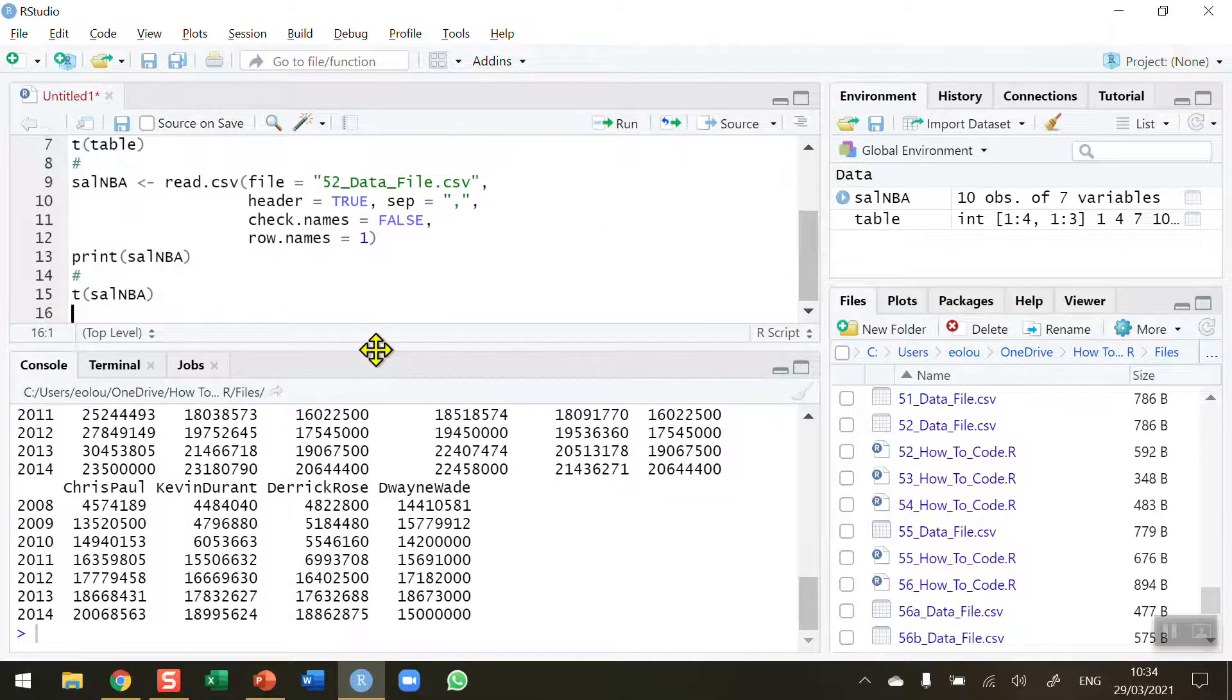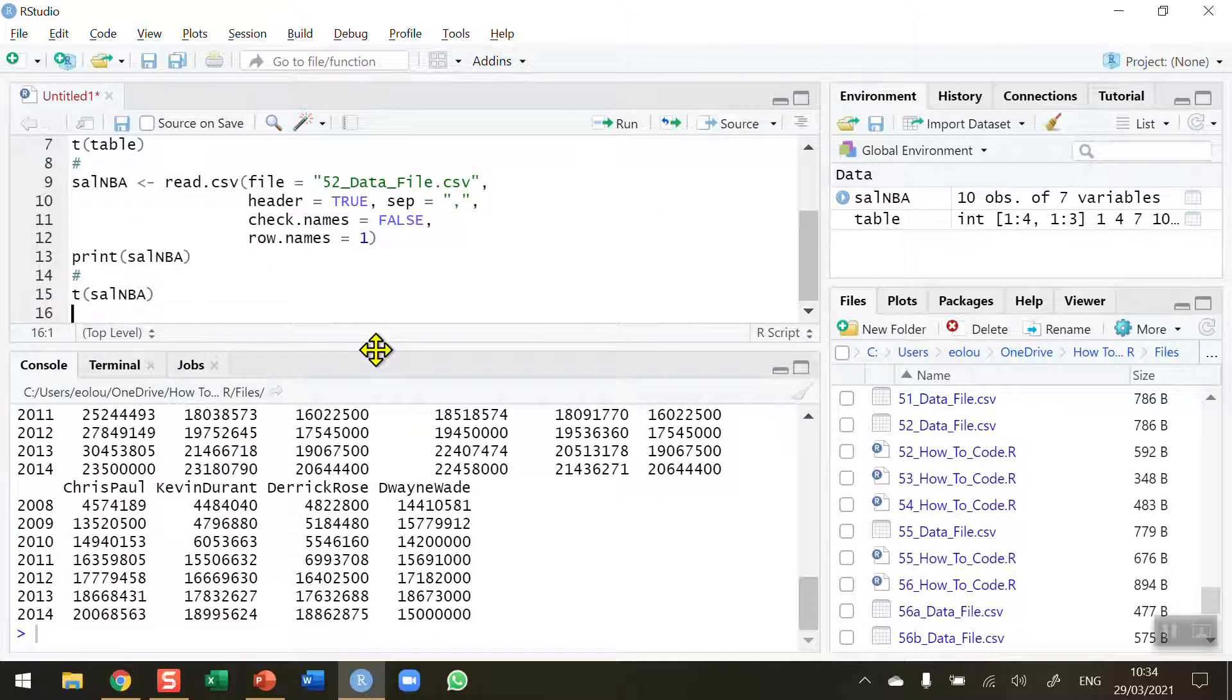So transposing data is a very simple technique. I hope you found this video useful. Thank you for your attention.